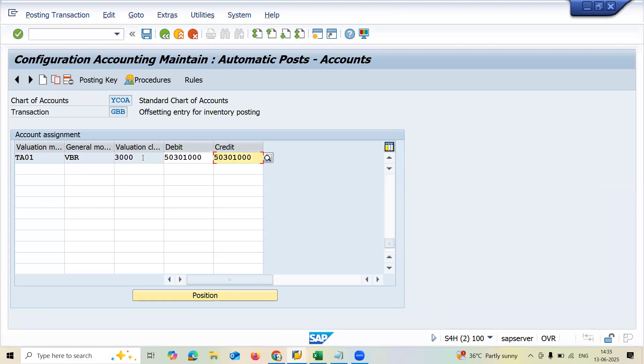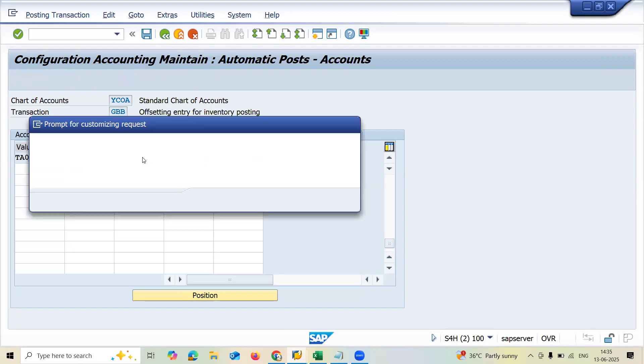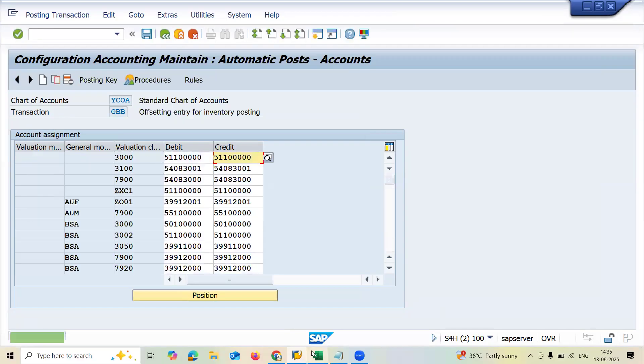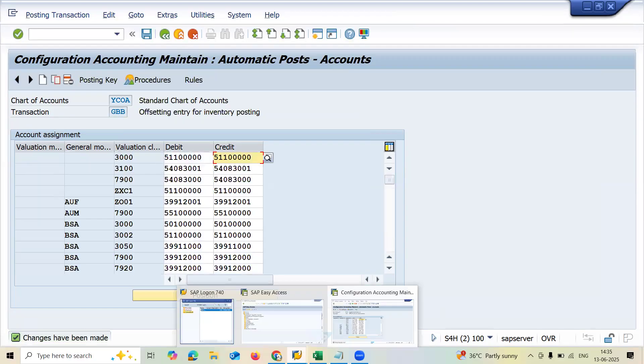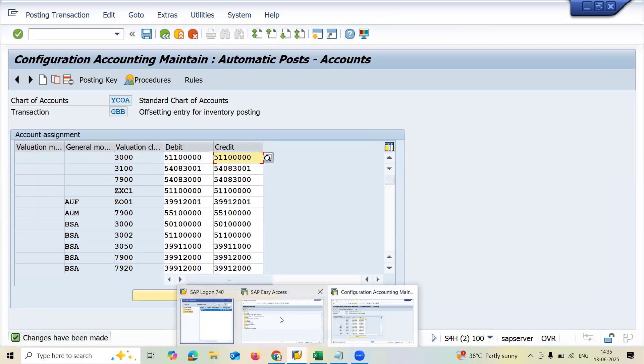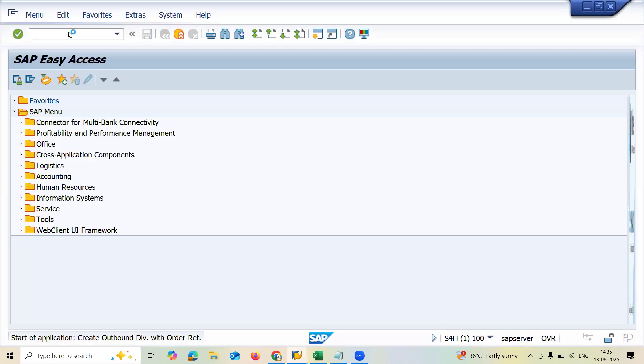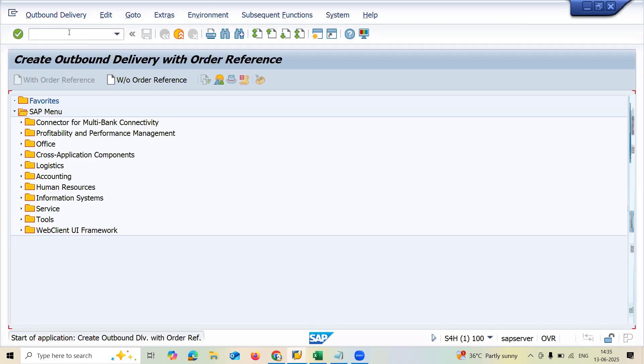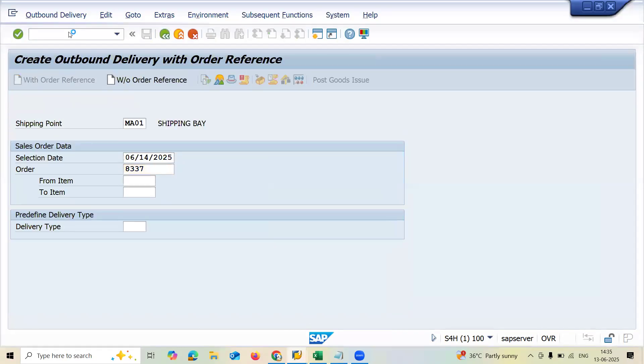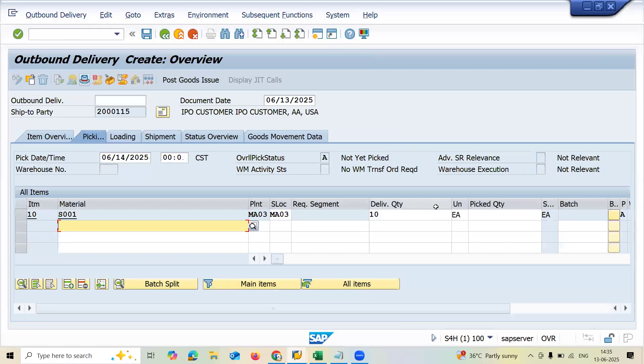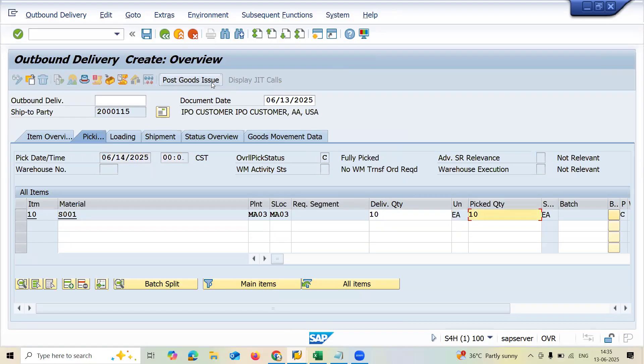Press enter and let me save this. Save. Now let's go to VL01 here. Let me do post goods issue. Press enter. Let me pick it, 10 picking. Pick the quantity. Post goods issue.